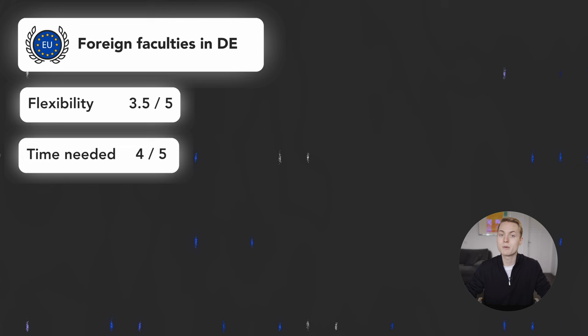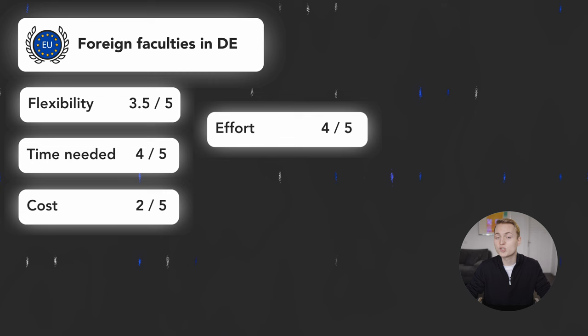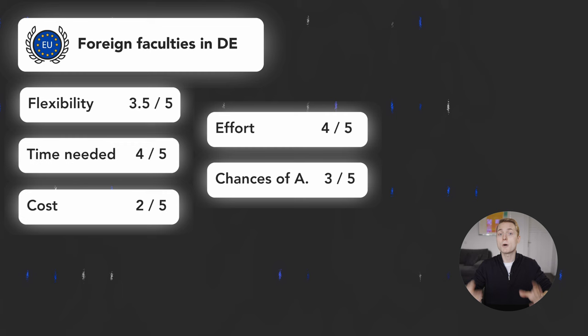Costs equal out to a 2 out of 5 because tuition fees can differ. With a 4 out of 5 the effort needed is quite low. This way into medicine takes not much more effort than with any usual application. Your chance of admission are good with a 3 out of 5 because this option is not well known amongst local and international students yet. I'd assume the competition will get harder each year.